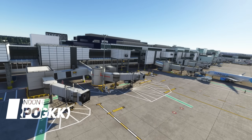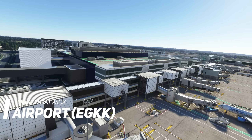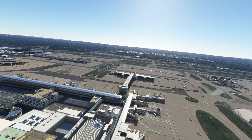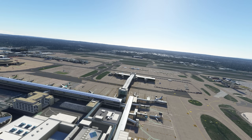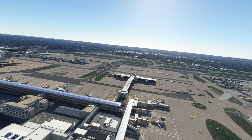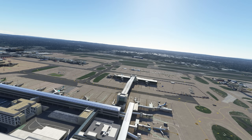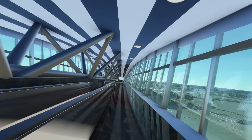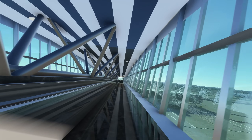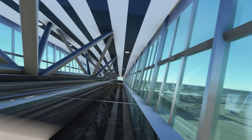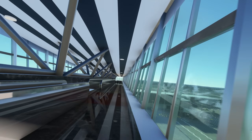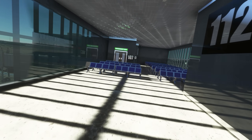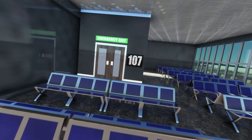Next on our list is this freeware scenery of London Gatwick. All the ground markings, runway, airport signage, and buildings have been modeled to provide a very accurate rendition of London Gatwick Airport. The use of PBR and the custom buildings are exceptionally well-made, and the interiors of most of the terminal buildings have also been modeled carefully.